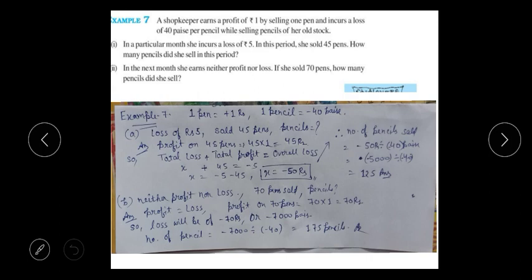In this period she sold 45 pens. When we sell pens there is profit, and if we are unable to sell well then we have a loss. The question states that after selling both pens and pencils, she had an overall loss of 5 rupees.